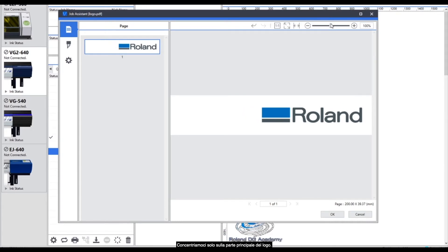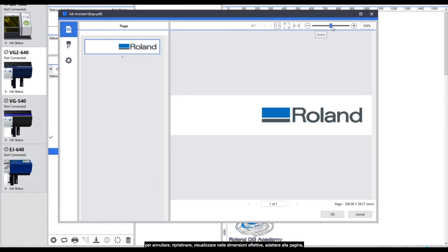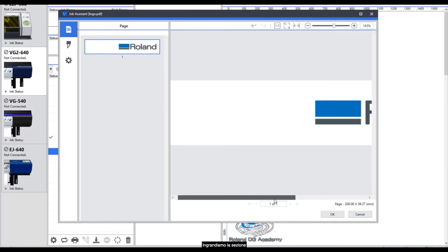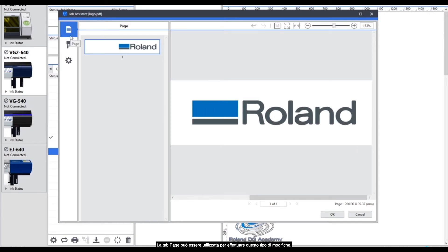At the top here there are some tools for an undo, redo, actual view display and actual size, fit to page, fit to width and then a scale bar for zooming in and out. So we're going to zoom in a little bit and move over to the Roland logo so we can see that part. This tab can be used for a small amount of editing to your vector information.